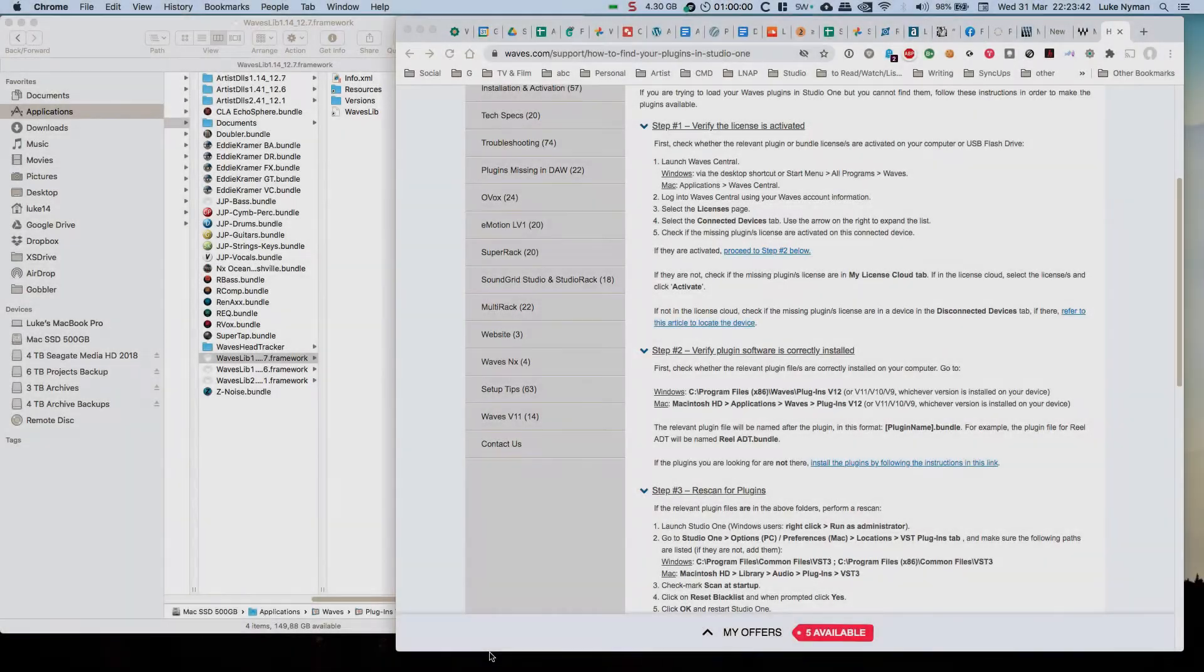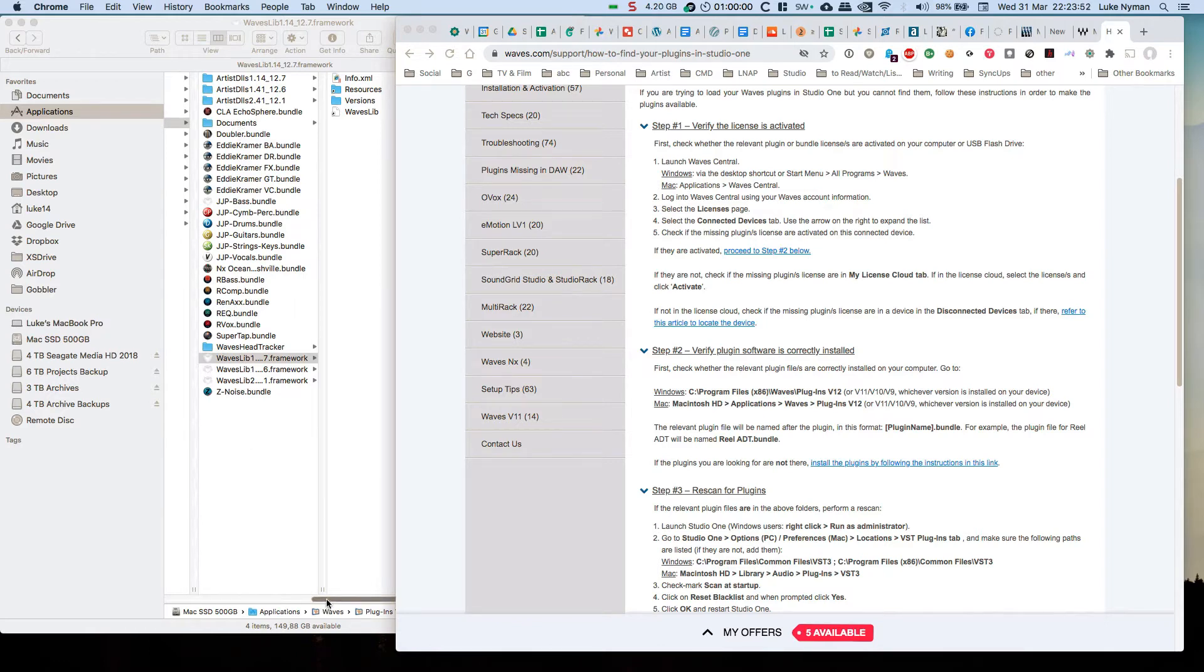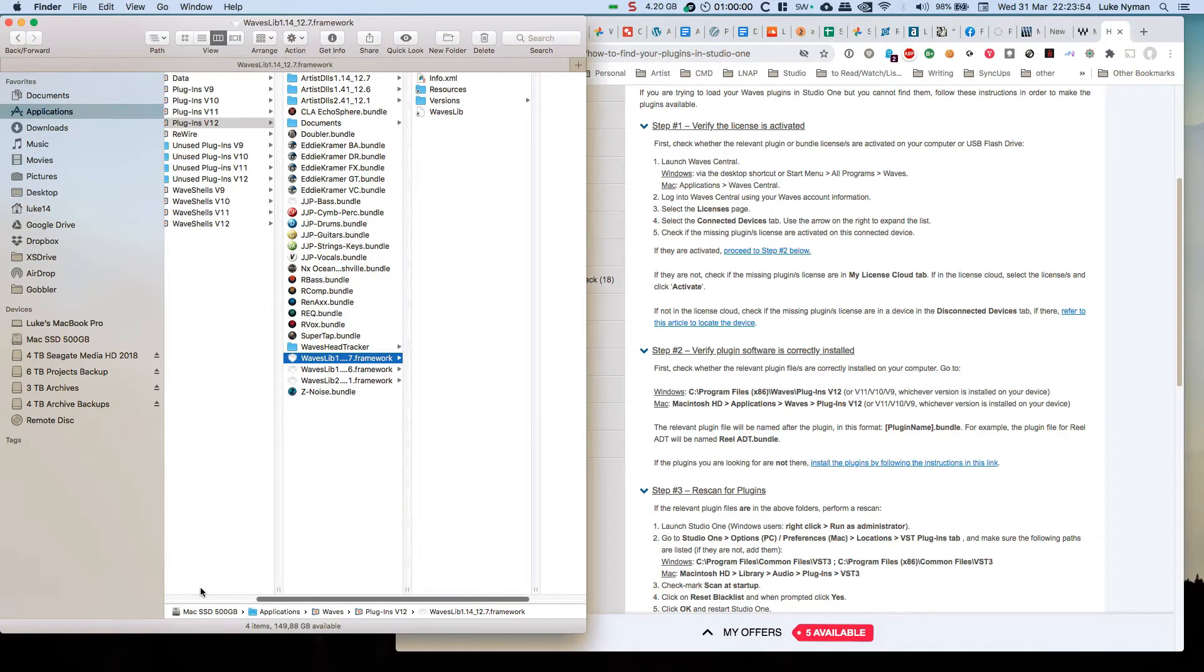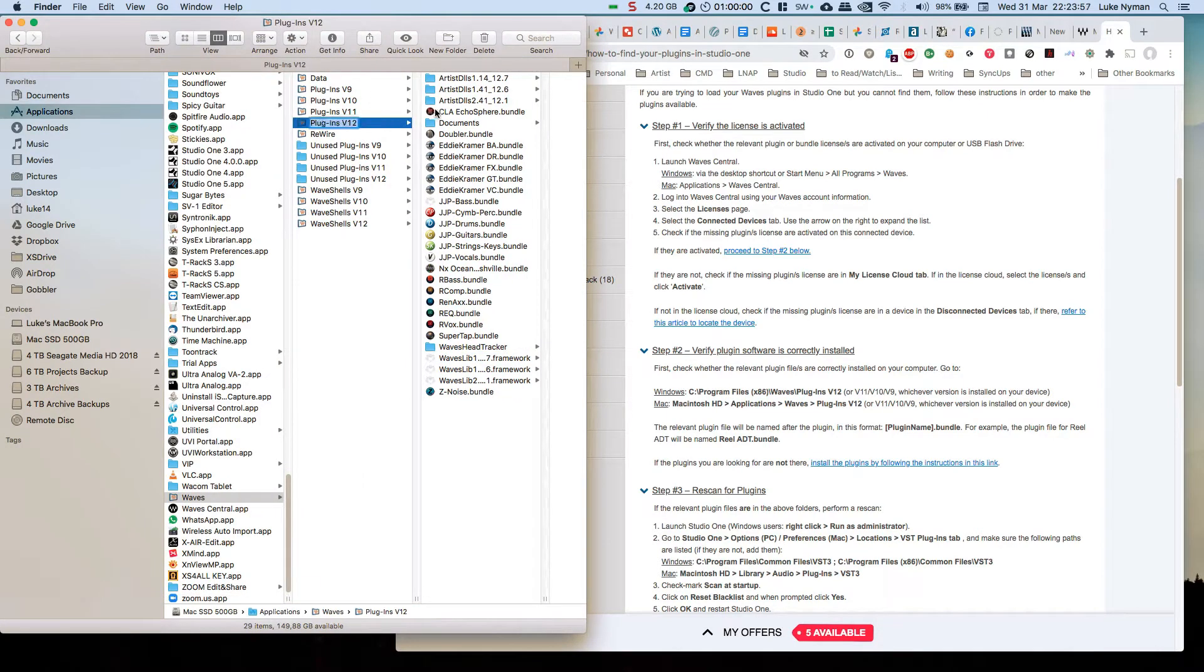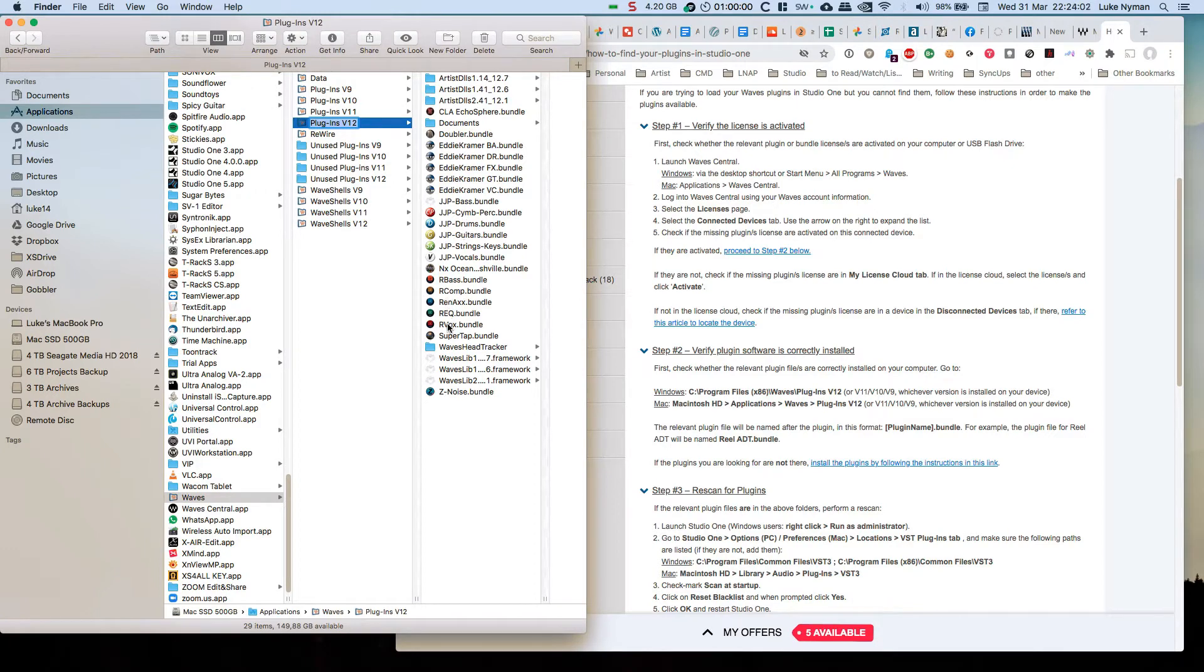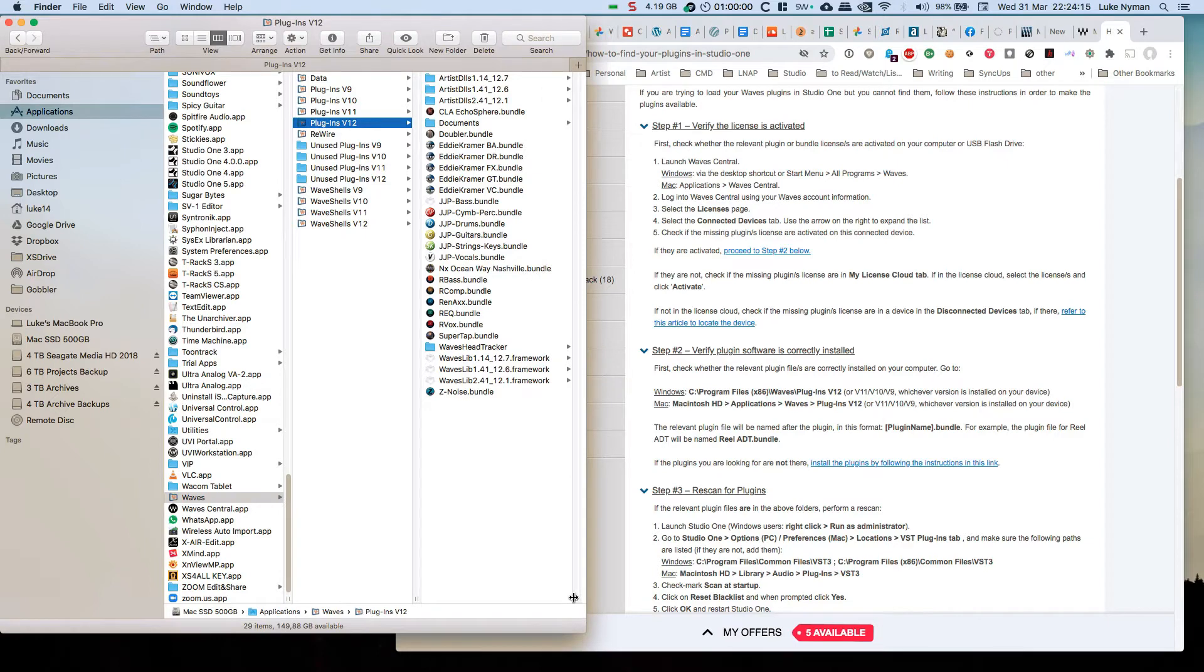This video is about trying to update Waves plugins. On the left hand side you can see the version 12 plugins I have here - plugins v12. I've got the Kramer, JJP, Renaissance set, Waves Head Tracker, Z Noise, and Echo Sphere, and the Ocean, the new plugin from Waves. These ones are not showing up.